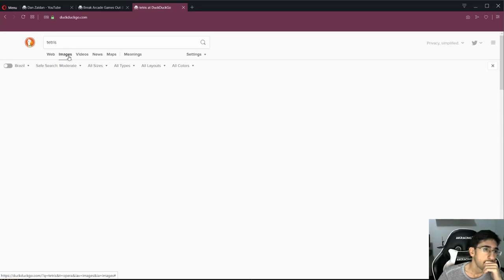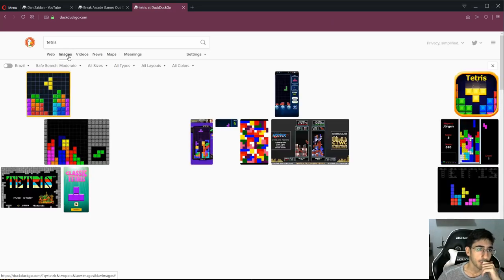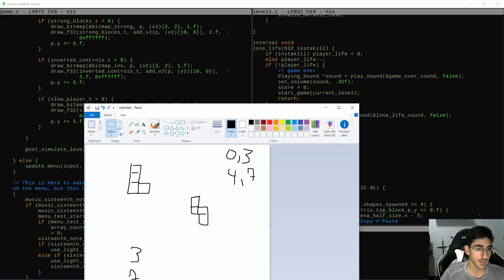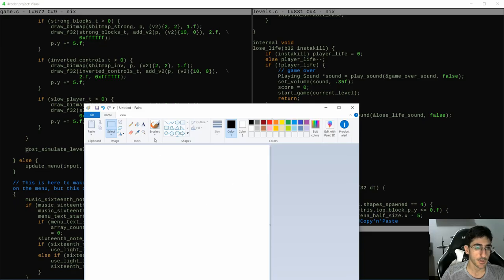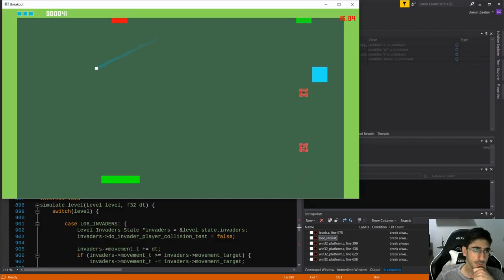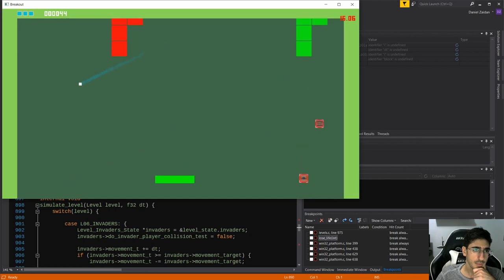Episode 18 was all about the last level, Tetris. We designed it, improved the existing systems to support what we wanted to do, and programmed and iterated on that level. We went from having nothing, to pretty much done in this livestream.